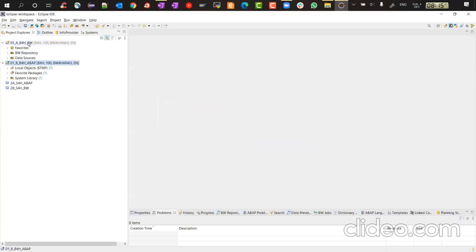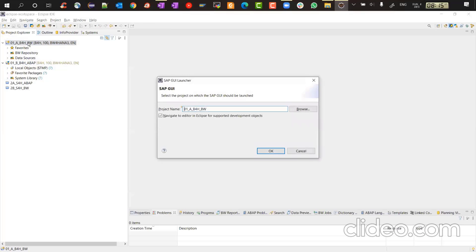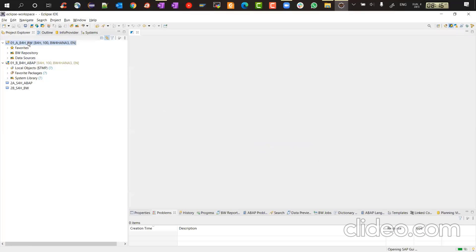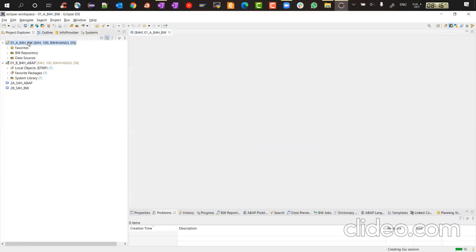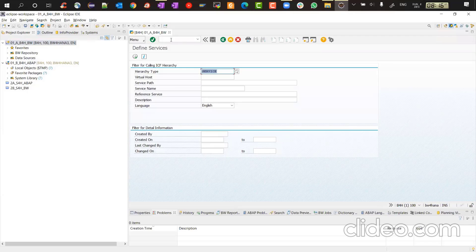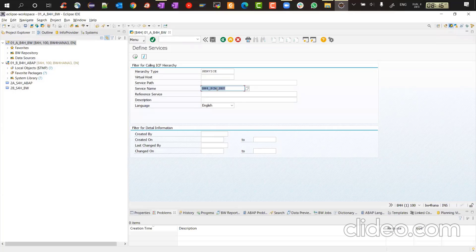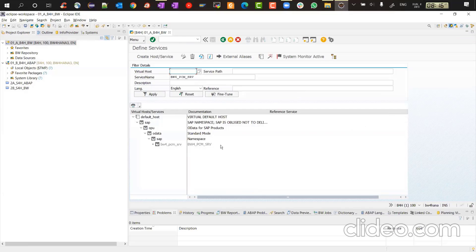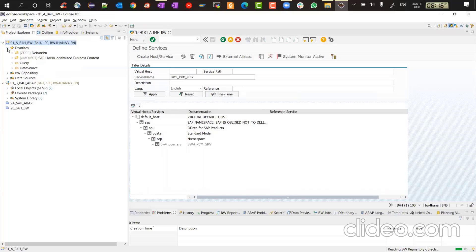Let's check the status of the service, whether it's still showing deactivated or not. So open a different session. The SAP GUI session. Go to SICF and service name is BW4 underscore PCM underscore SRV. And that will show you. Yes, it is deactivated now.